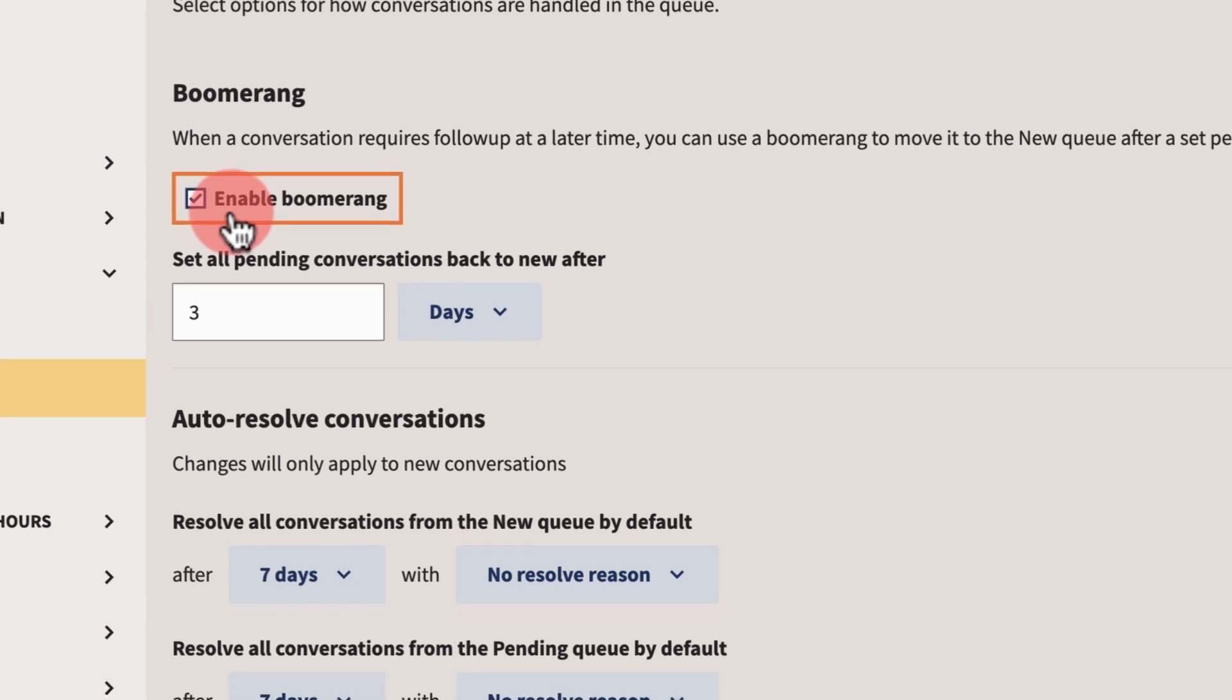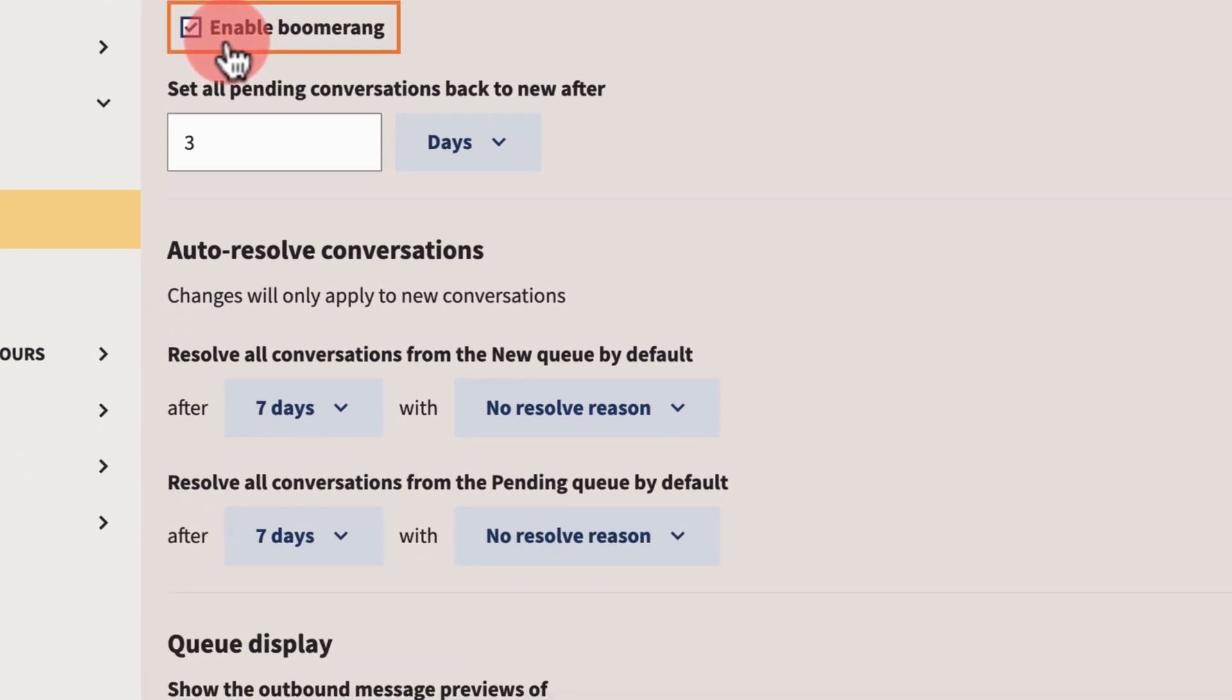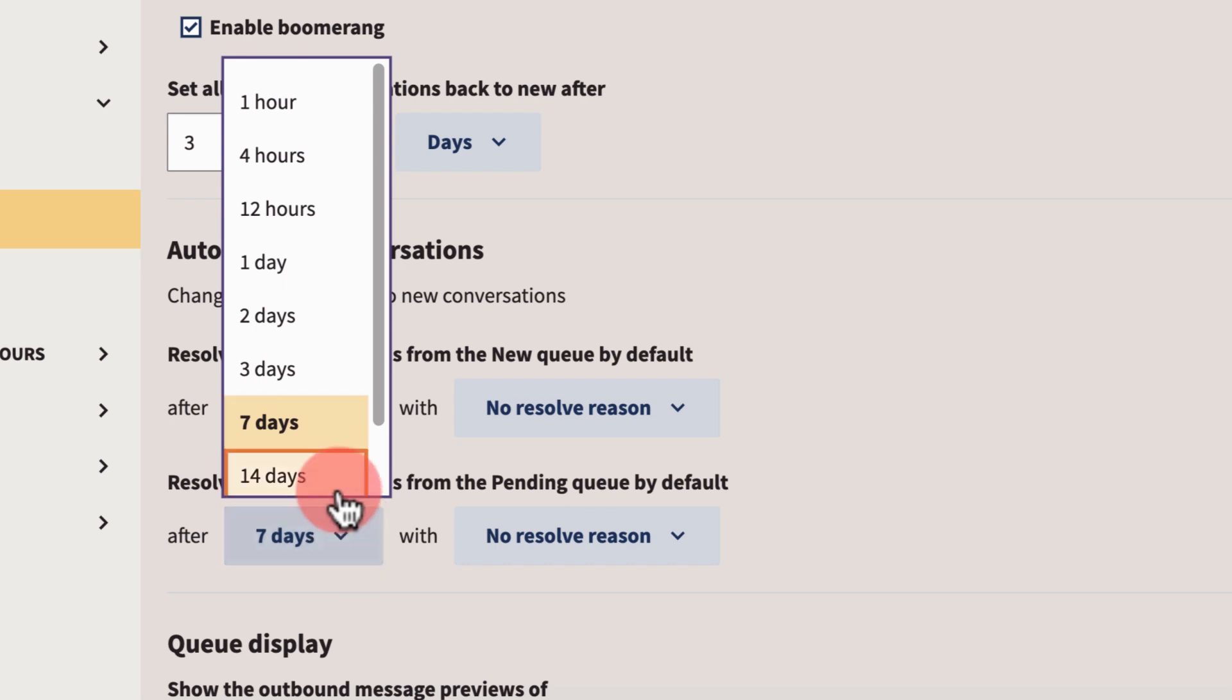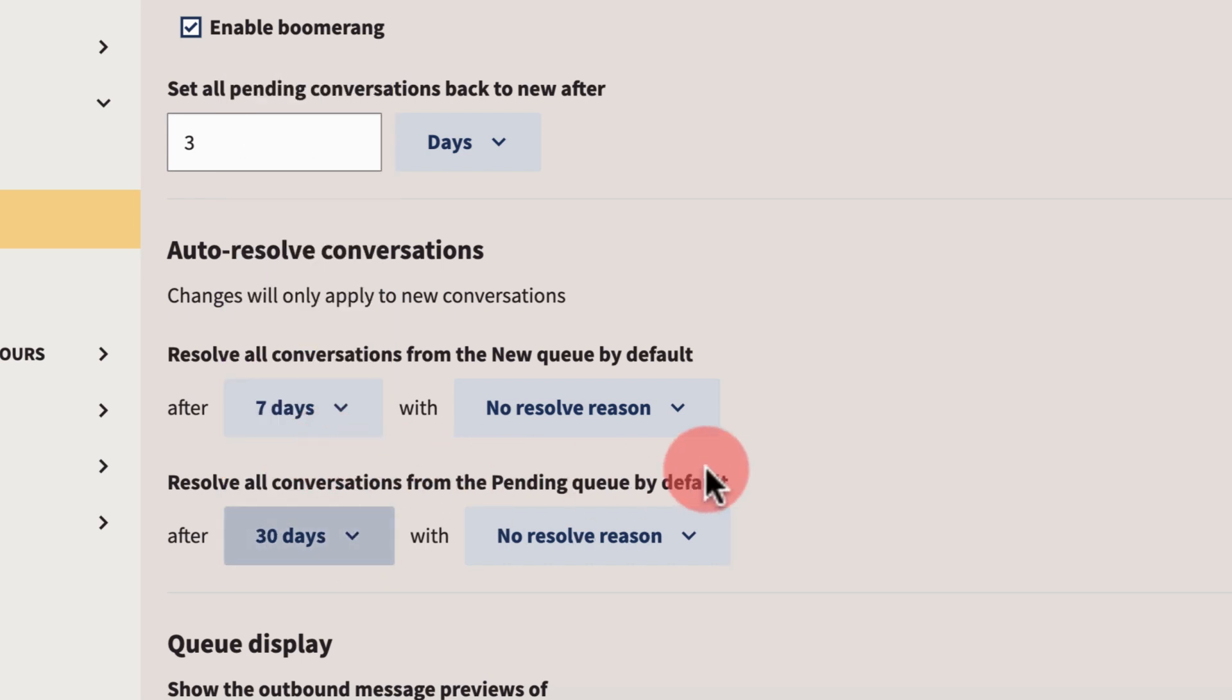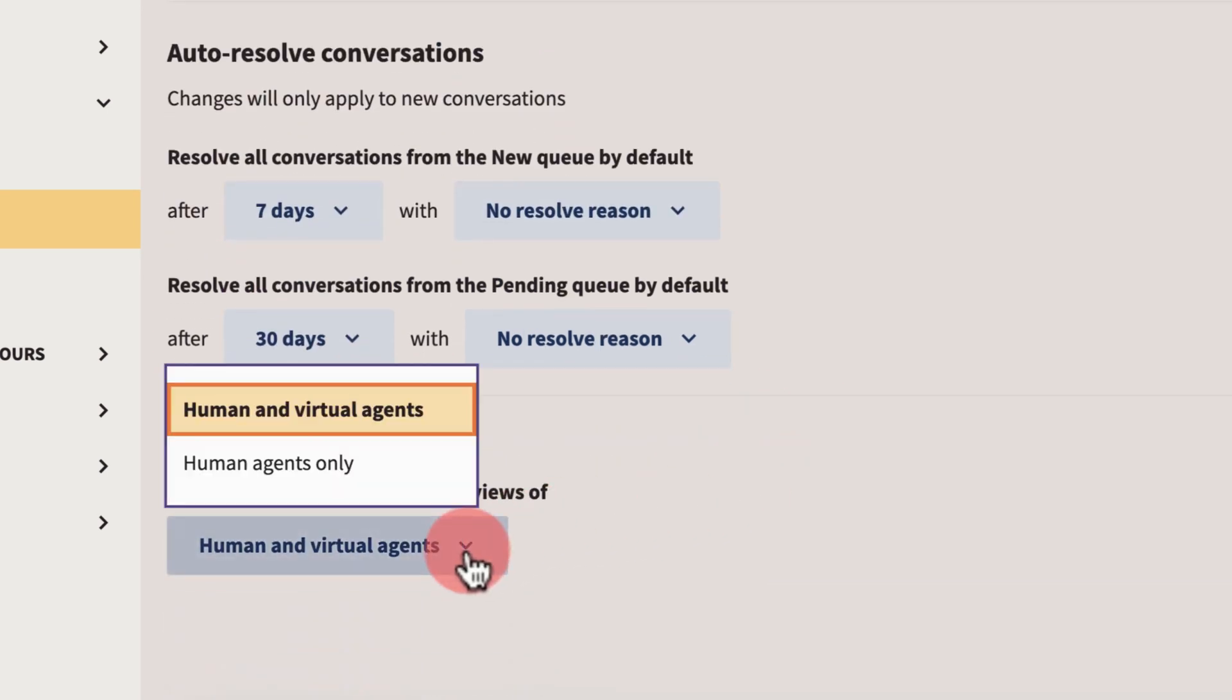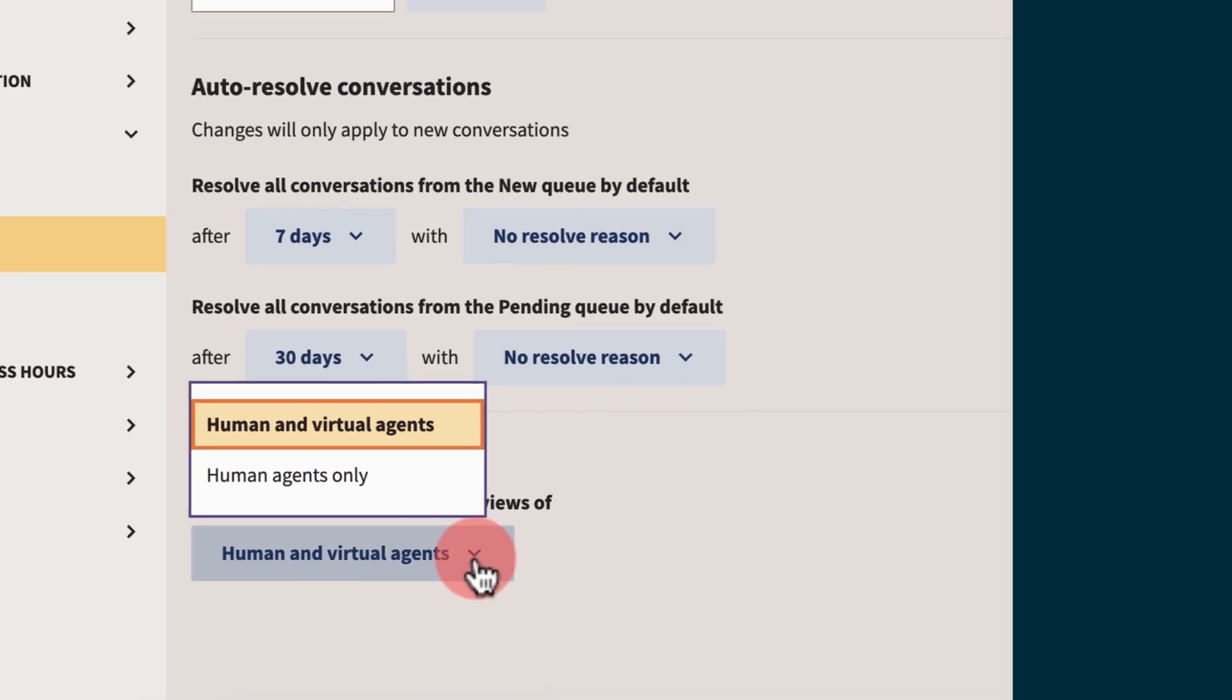Then set auto-resolve reasons to resolve messages in the new and pending queue. For example, resolving pending messages after 30 days. Set the queue display to show messages that are awaiting a first reply from your team.